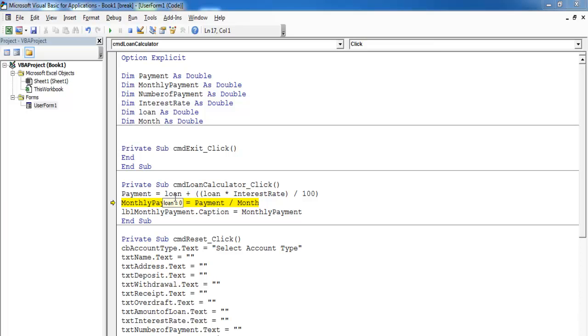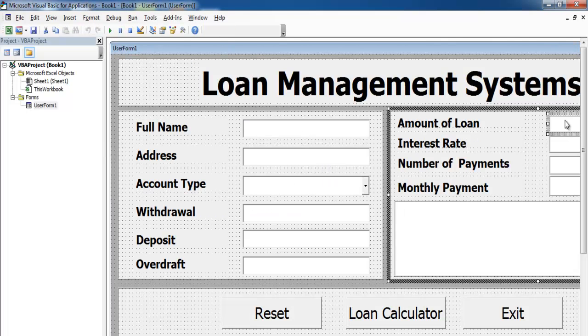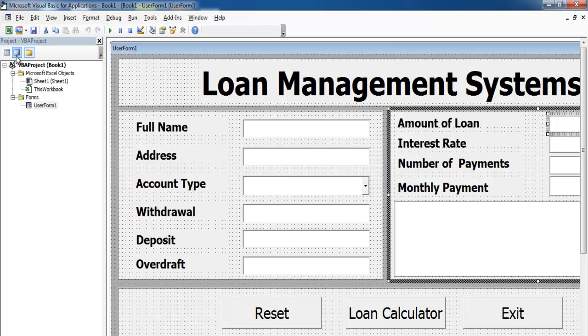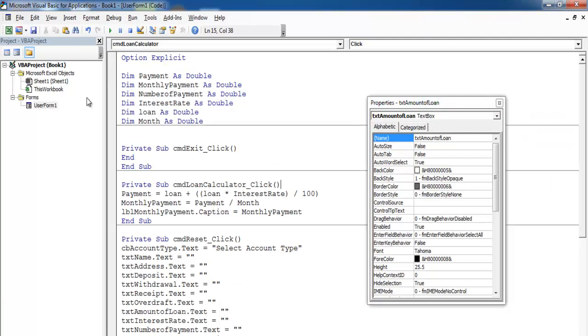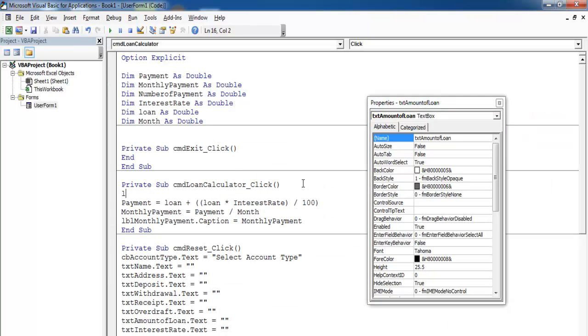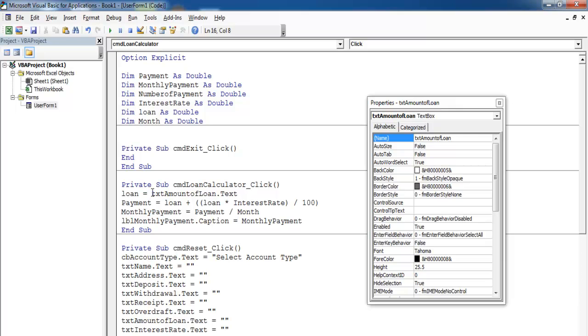Payment is zero because we don't know where the loan is. Let's take care of that. We need the name of this. Let's get the property out and come back in here. Loan equals that dot text, let's make it by value.